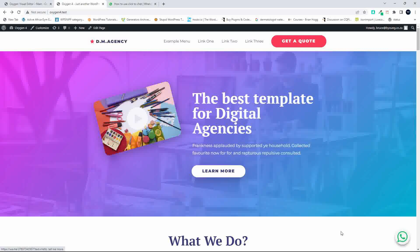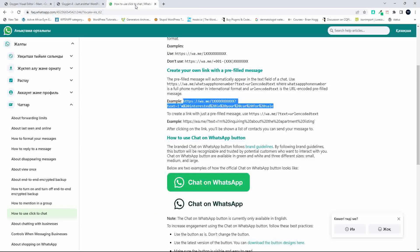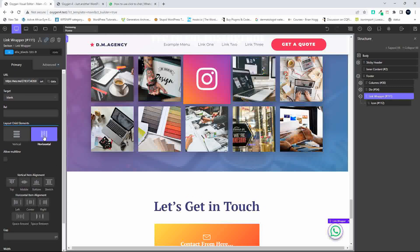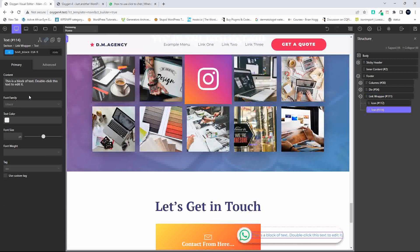Now when we refresh on the page we have the little WhatsApp icon button. That's literally how easy it is to add the WhatsApp contact button to your website. If you're not happy with just the round icon and you want to do something like 'Chat on WhatsApp', we can head over to our link wrapper — which was the div — and set the horizontal layout method for text.